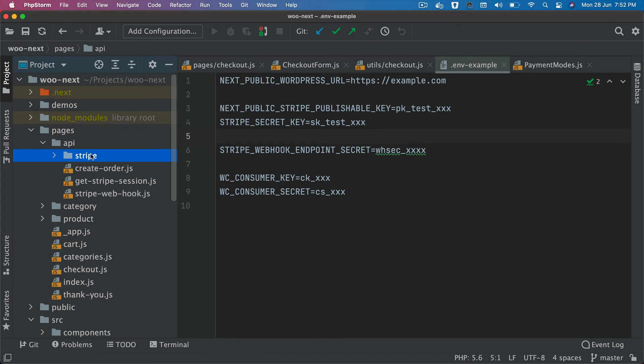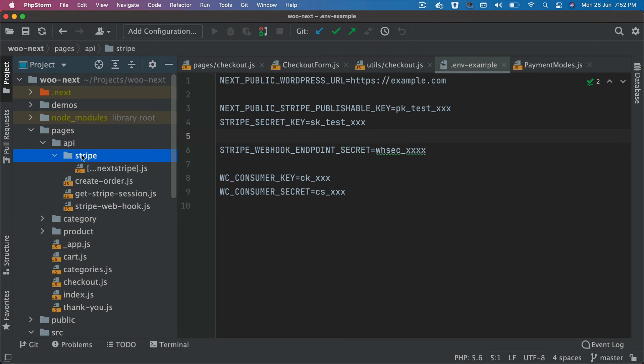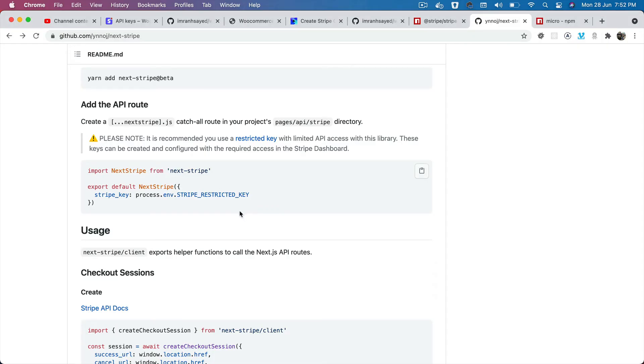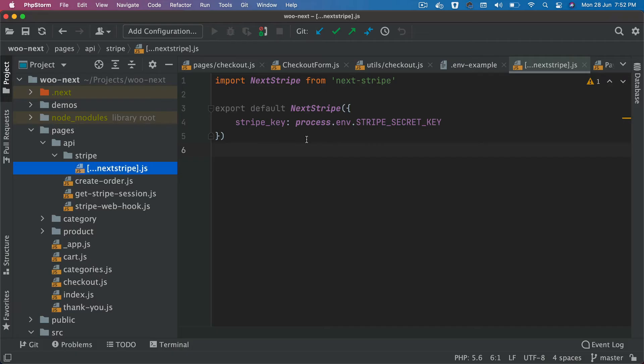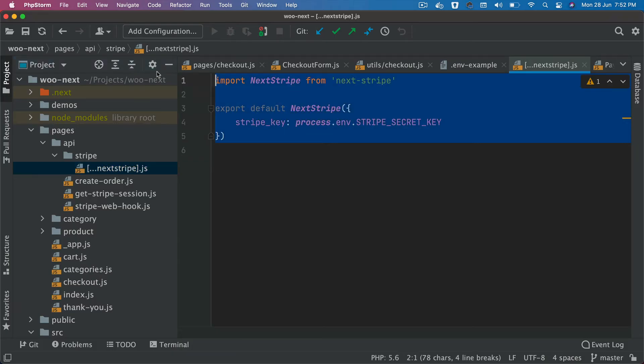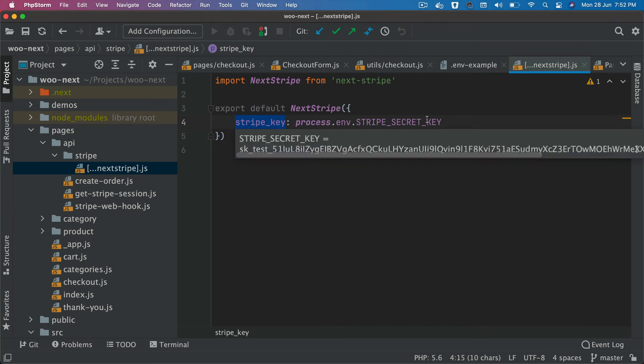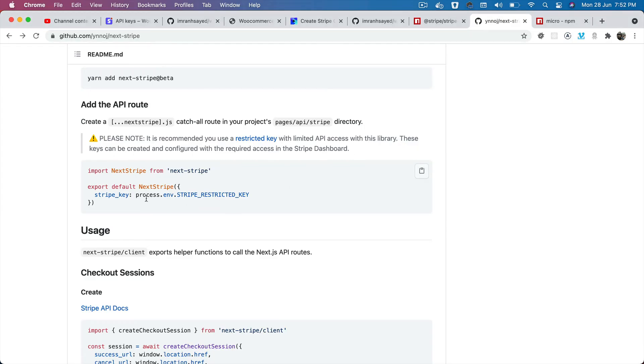If you go to pages/api/stripe, I've created a folder called stripe, and inside of stripe I have created this file which is [...next-stripe].js. Inside of this, I'm just importing next-stripe from next-stripe and then exporting default next-stripe and passing my Stripe key, which is my secret key. That's what you need to do here.